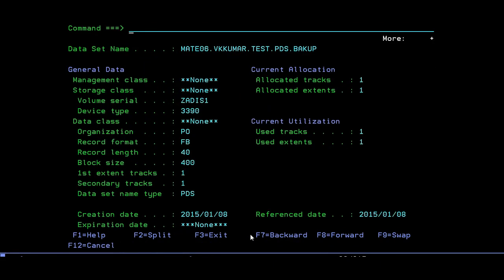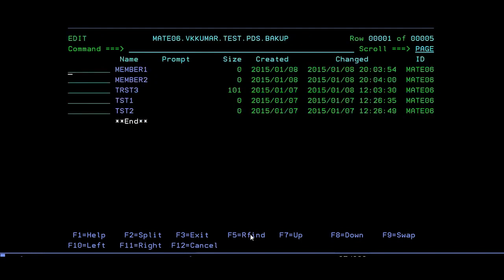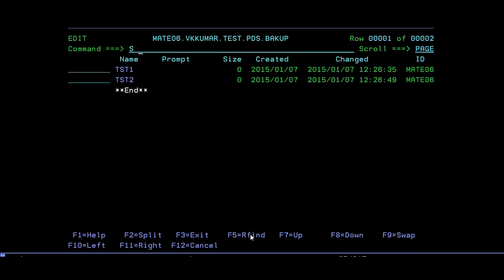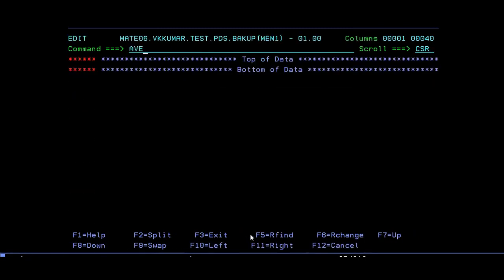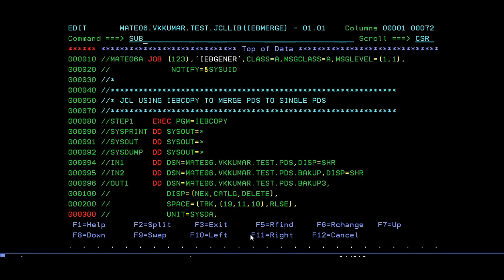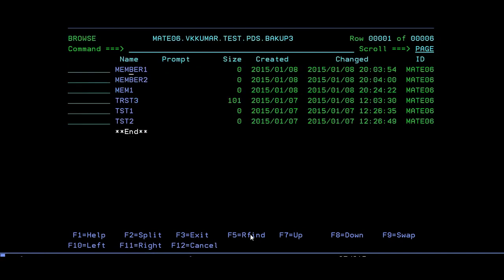It says no space — this means your data set is completely occupied. Let's see the allocated tracks: allocated is one, extends one, utilized is one. In this situation I cannot compress it. So I'll simply delete some members, refresh, then create other members. Now I have BACKUP, BACKUP3, and I'm trying to increase the tracks so it can store more members. Let's submit and RC is zero — yes, BACKUP3 is created.